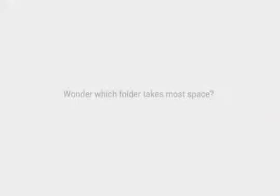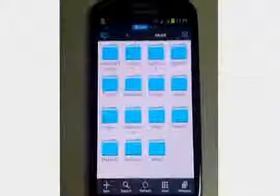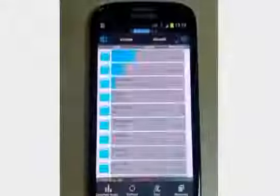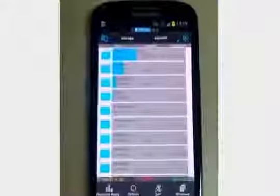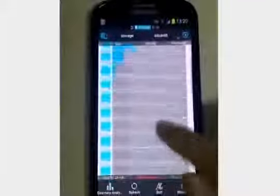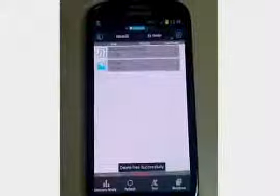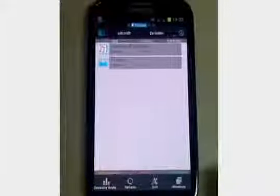Wonder which folder takes most space? Use the SD card analyst. And also, you can manage the files with it. The root tool box is a useful tool for advanced users.